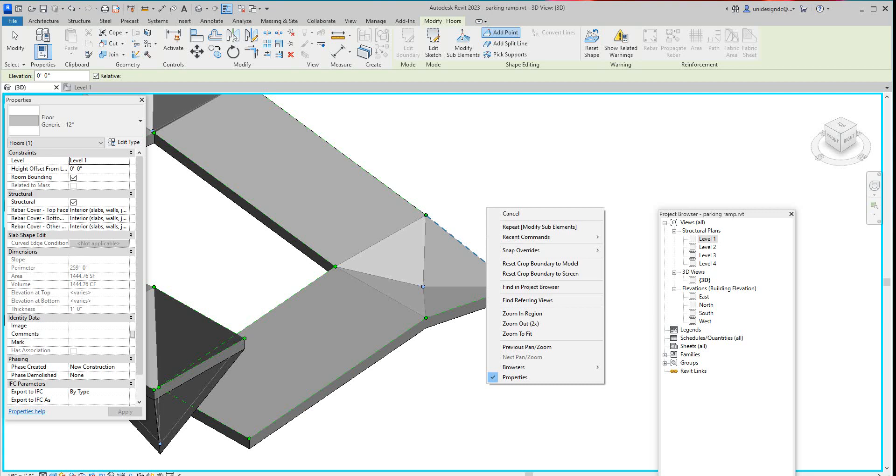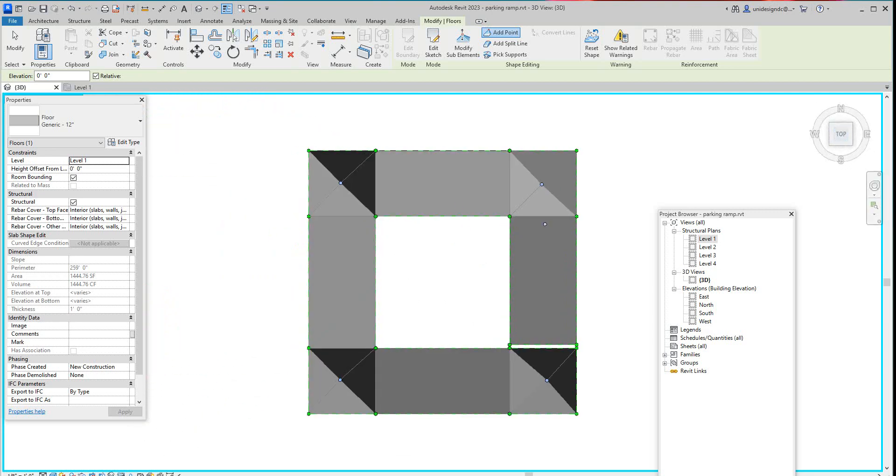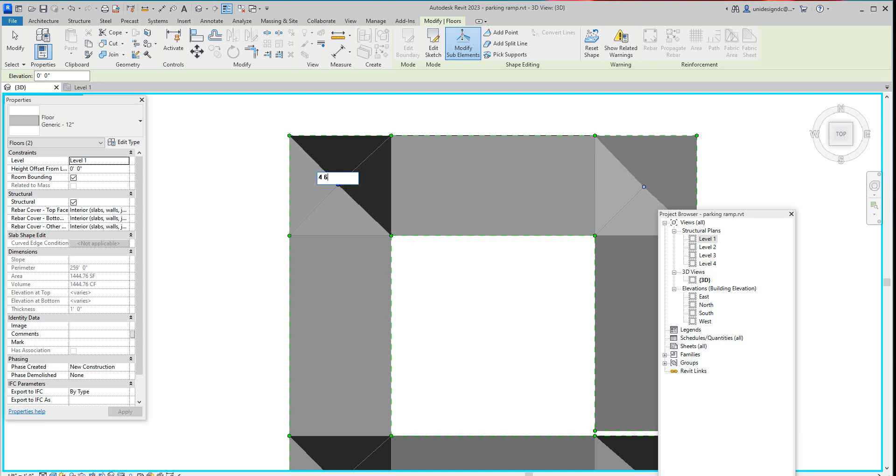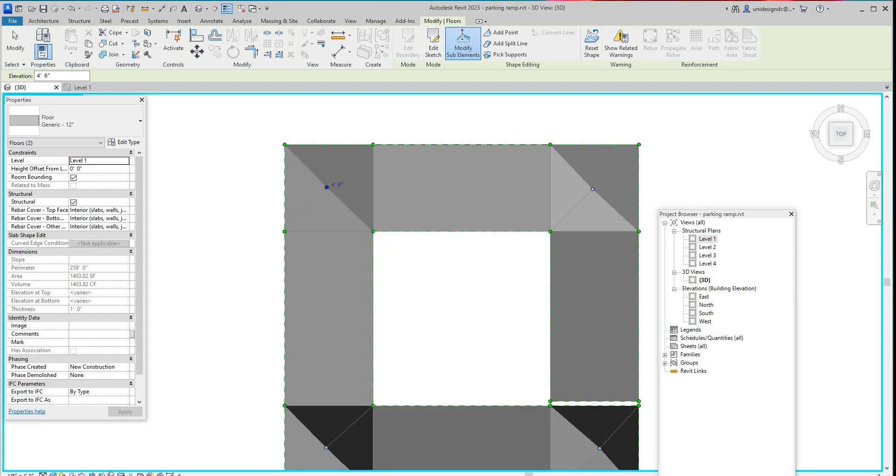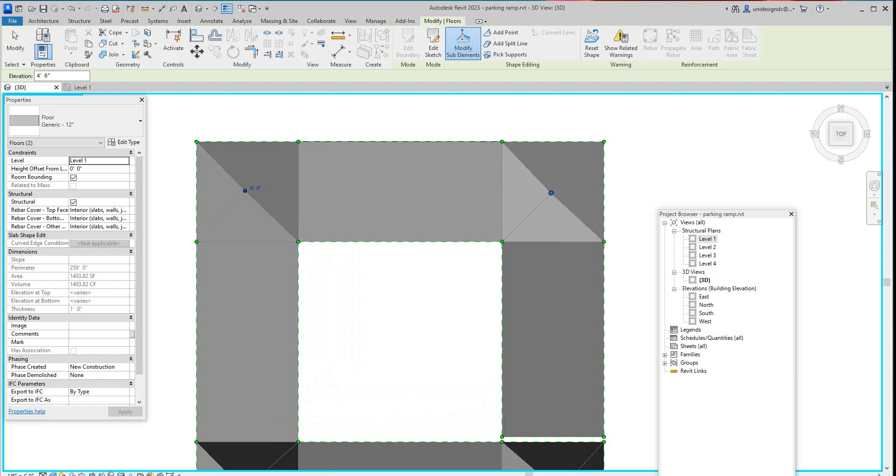I'm going to select the top left here. Let's go back into my top view. This one, I want to set this to four six. I want to modify element and say four six. Now for this one, I'm going to say one six.